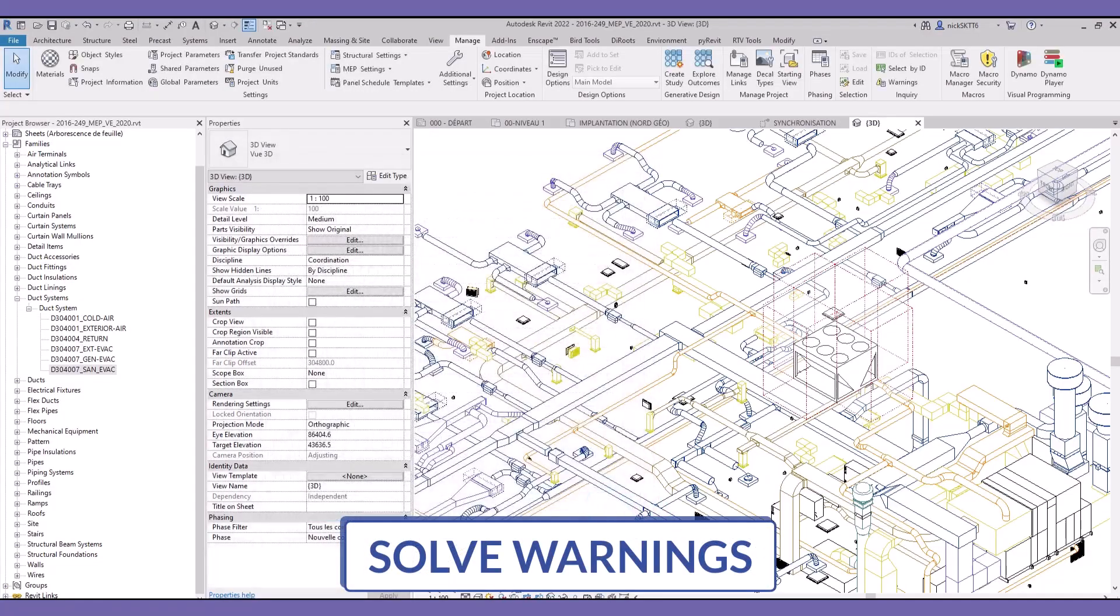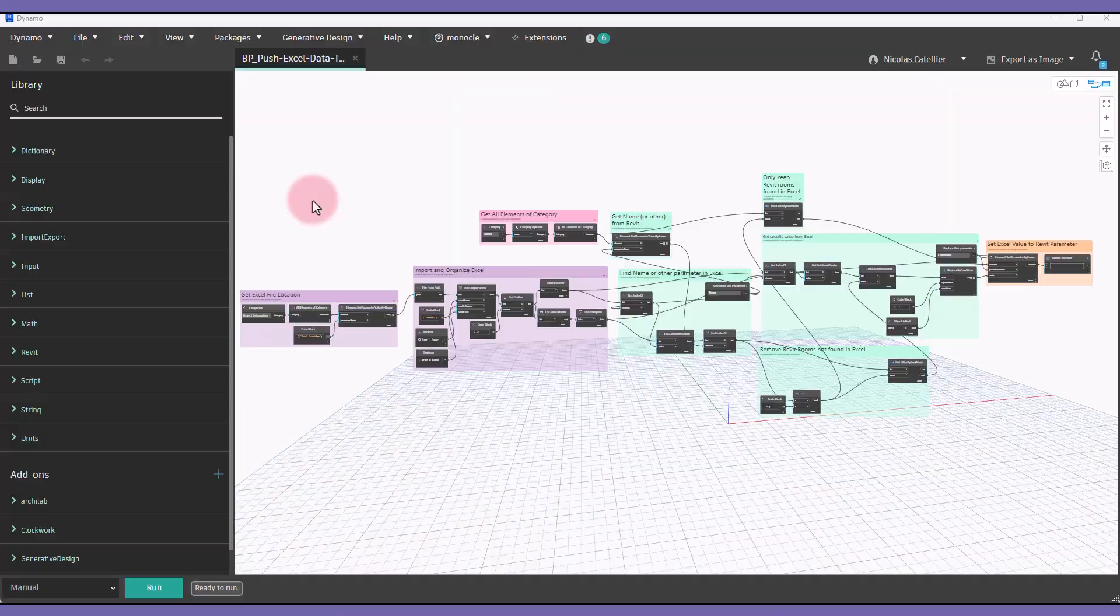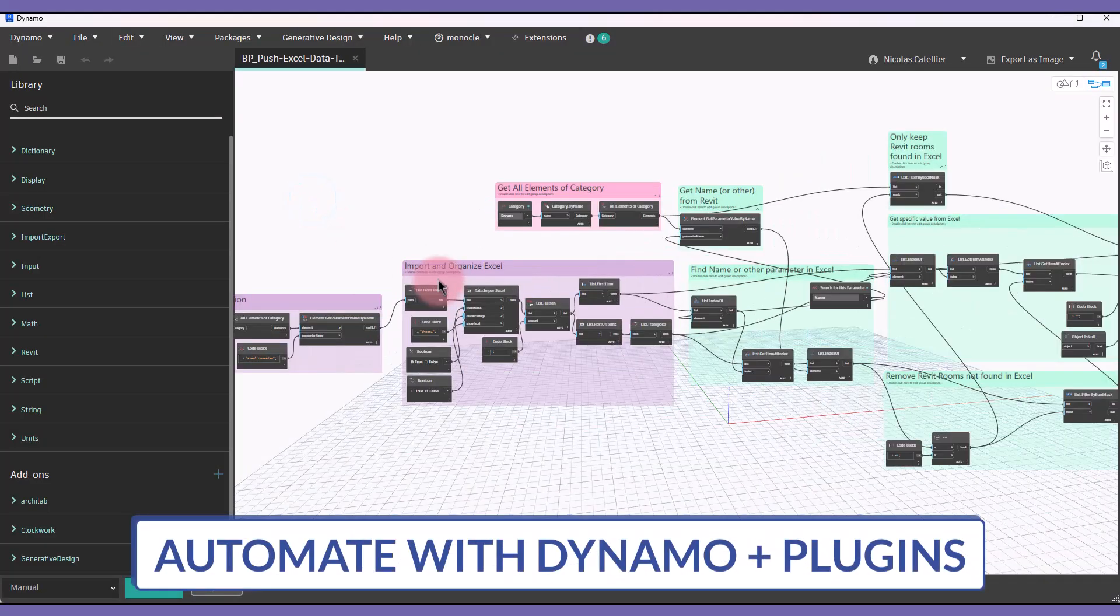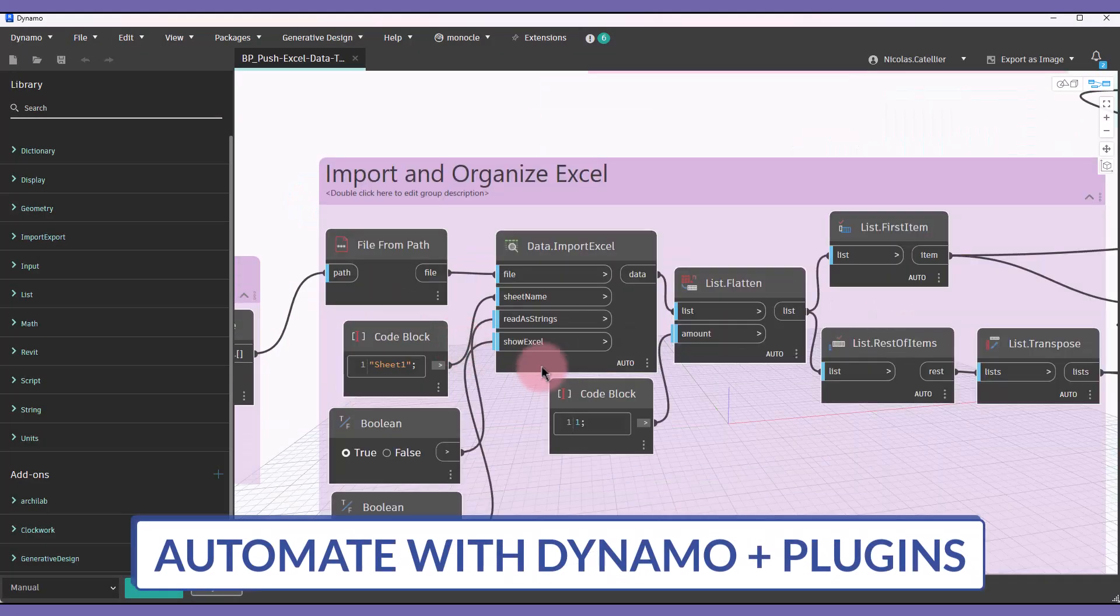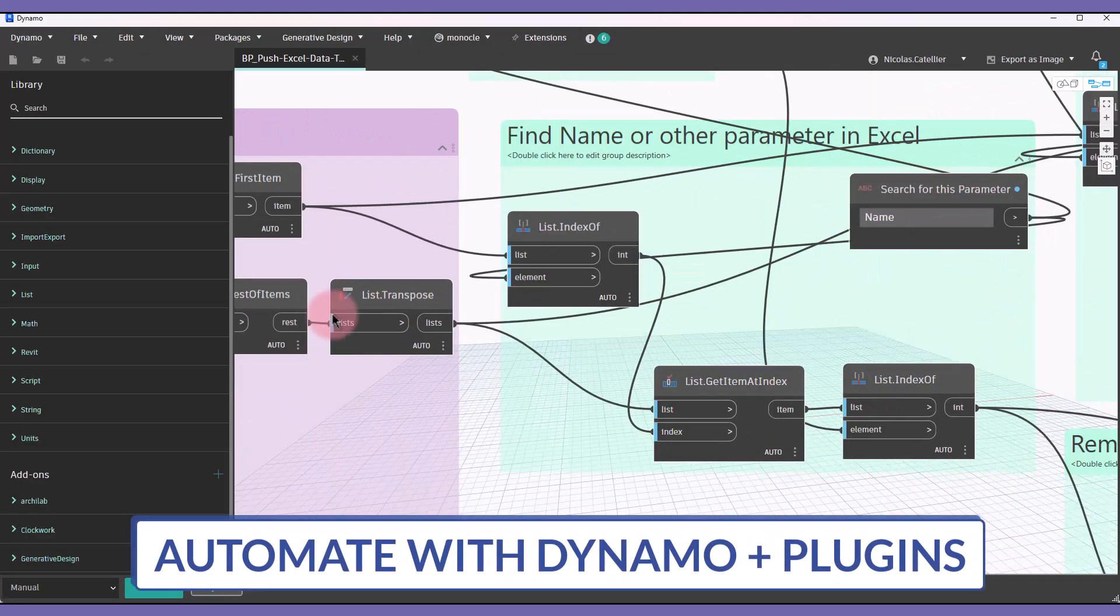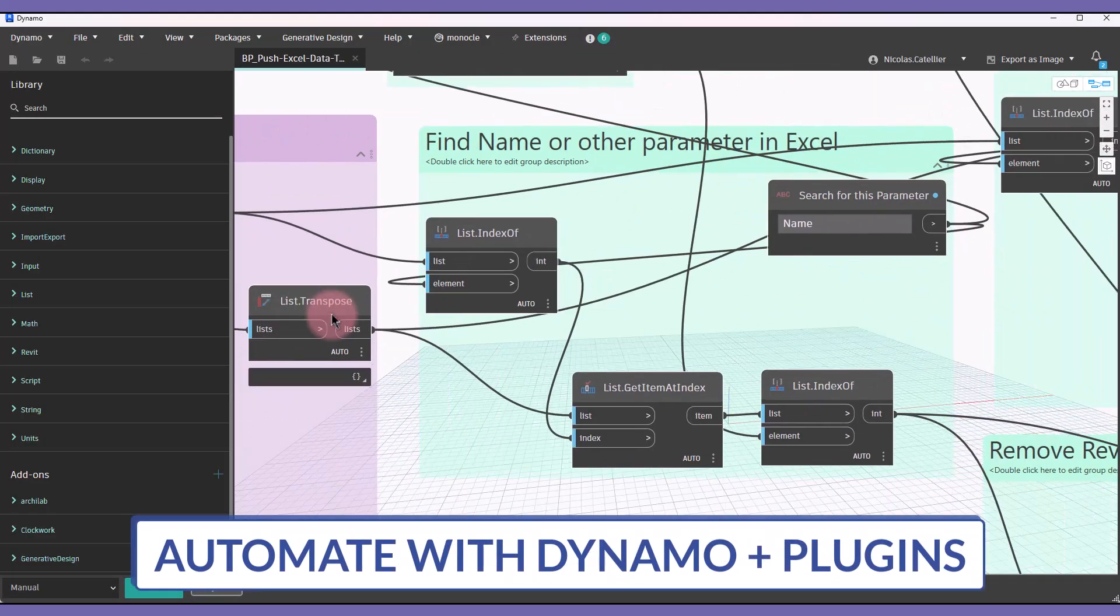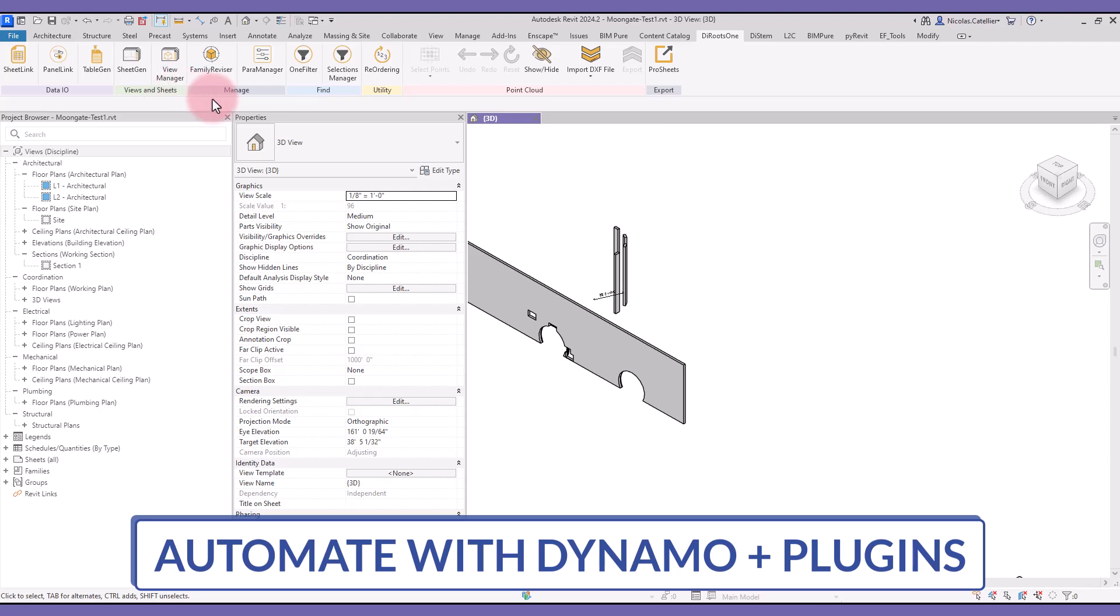Solve warnings and learn how to keep lean and healthy Revit models. Finally, automate boring tasks with Dynamo. We'll also get all the best Revit plugins that help you save time and be more efficient.